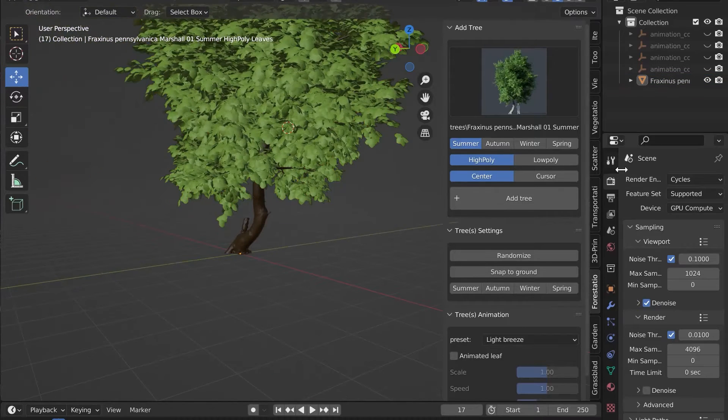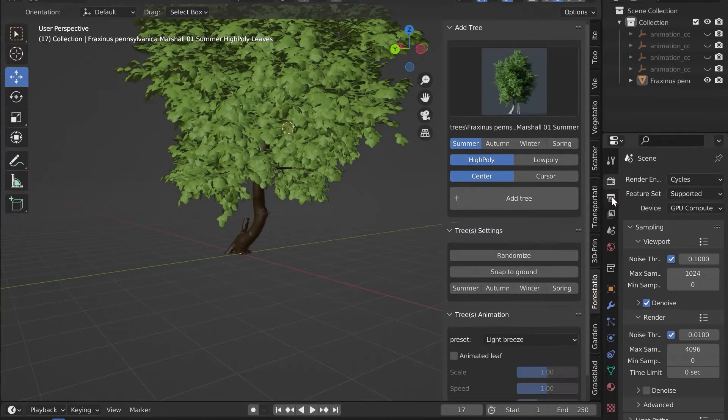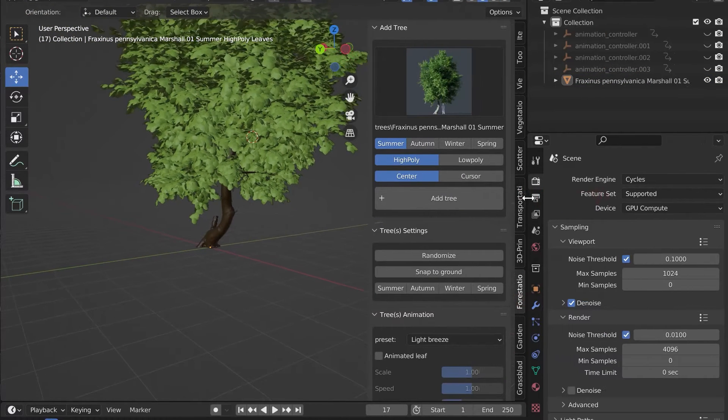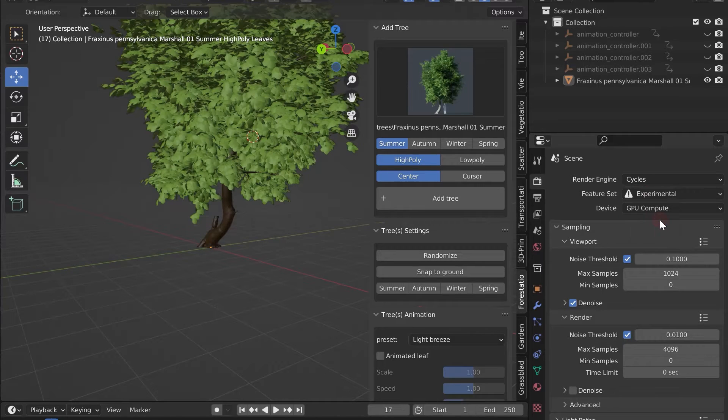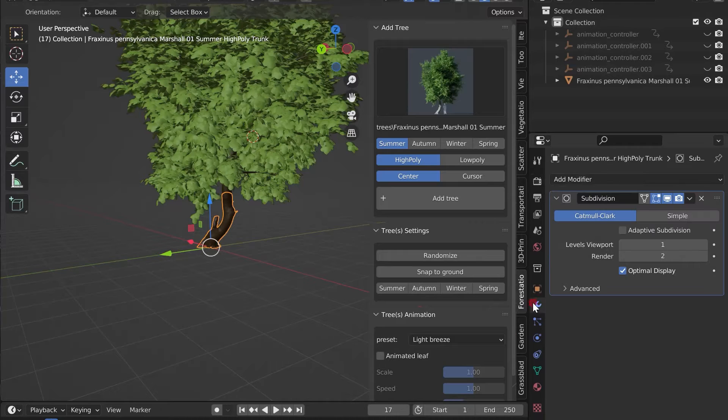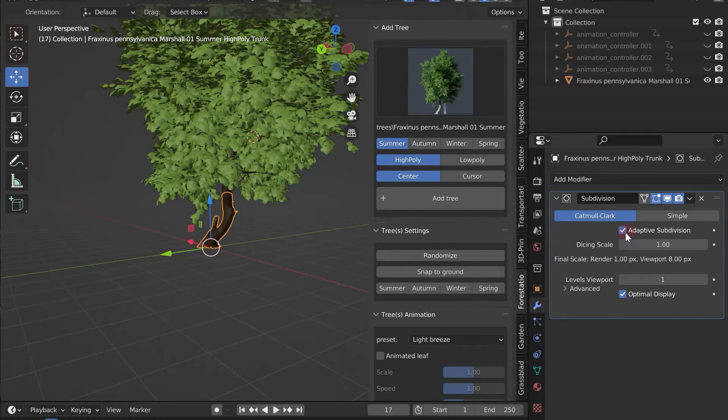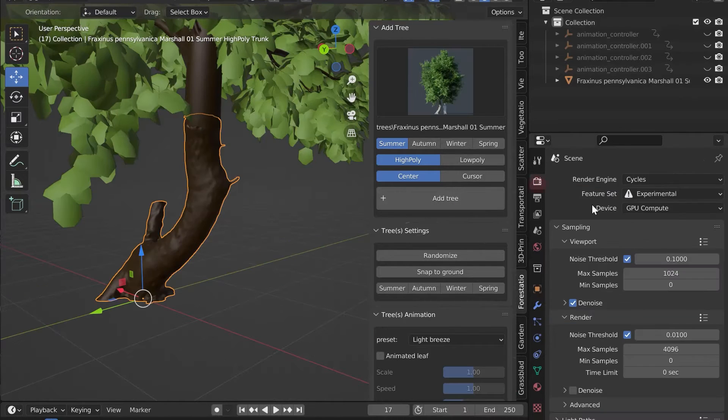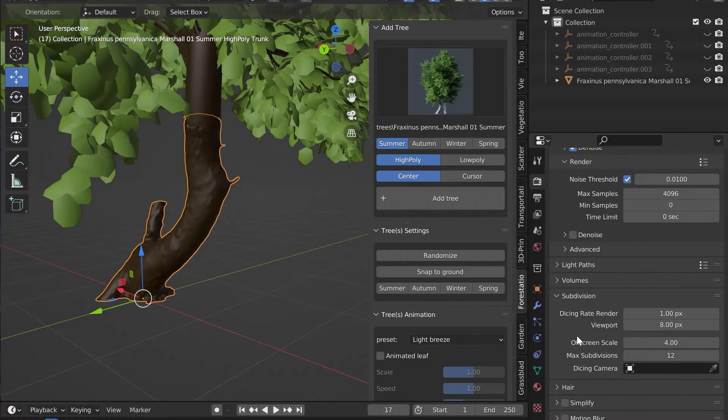To enable micro displacement on high poly trees, you need to switch Cycles to Experimental mode. Make sure that the Adaptive Subdivision checkbox is checked in the Modify Trunk Subdivision. In the Cycles Parameters Subdivision, you can adjust the quality.